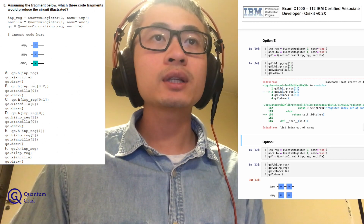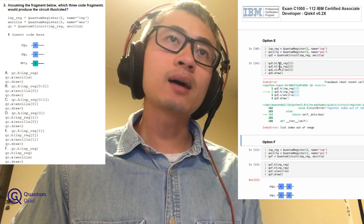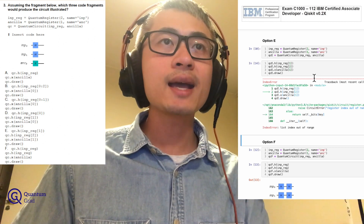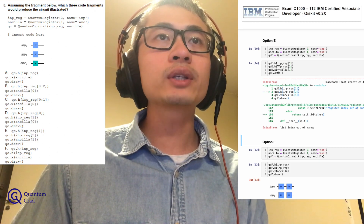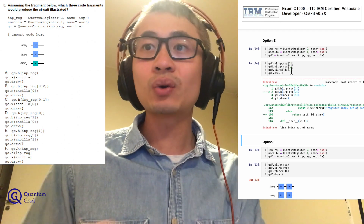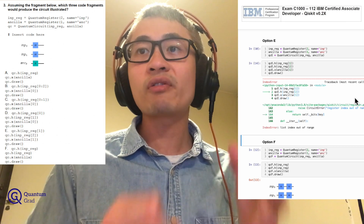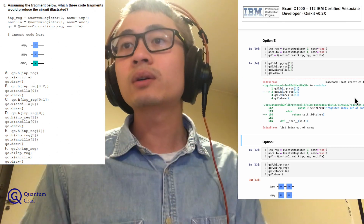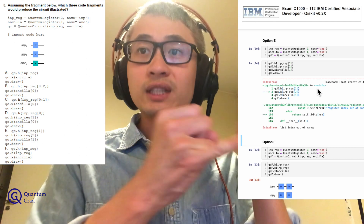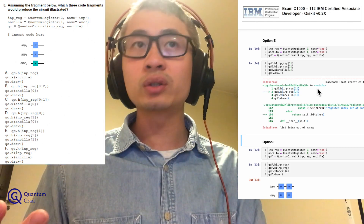For option E, it generates an error: 'list index out of range.' What happened is QC_E.H with INP_reg[1], then H on INP_reg[2], then X on ANCLA[1]. The problem is INP_reg[2] is out of range — index 2 means a third qubit (0, 1, 2) which doesn't exist. Similarly, ANCLA[1] is out of range because ANCLA only has one qubit at index 0.